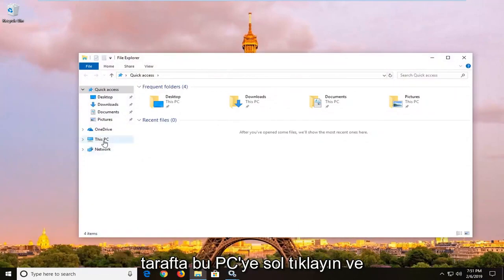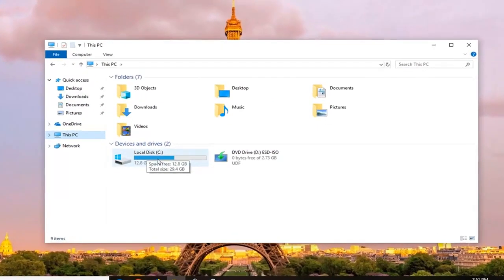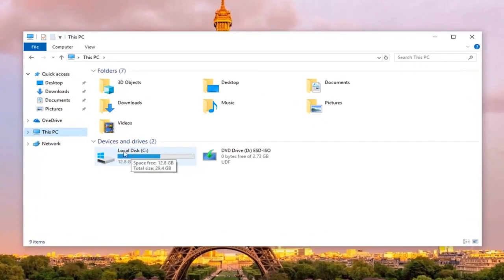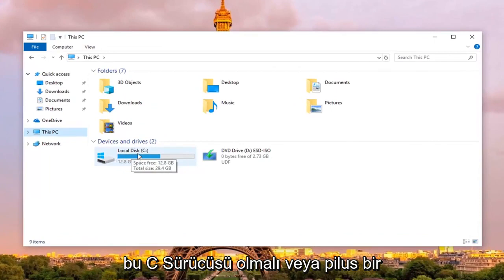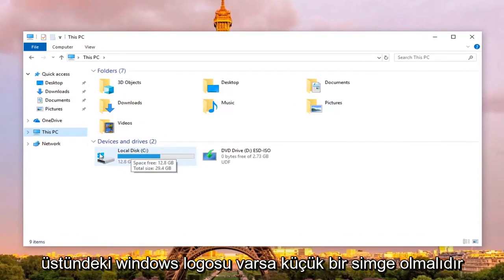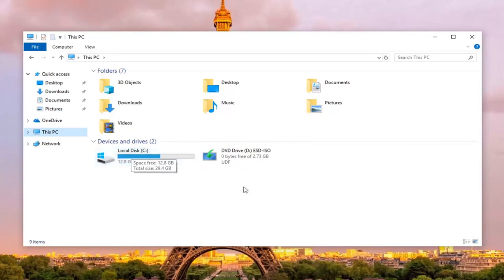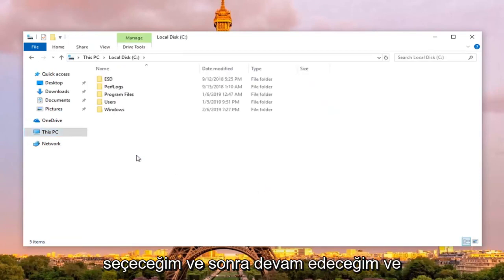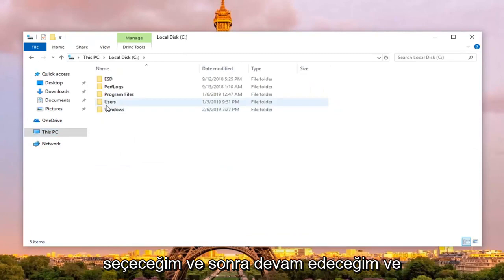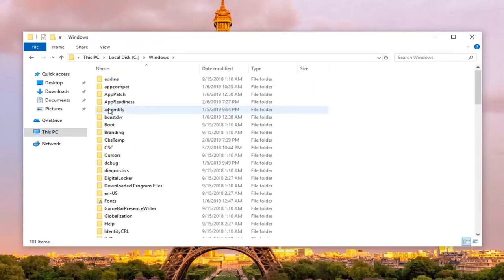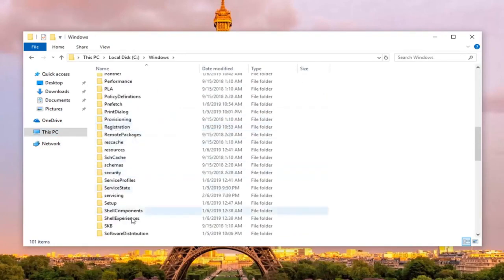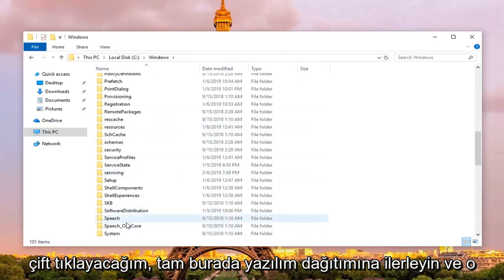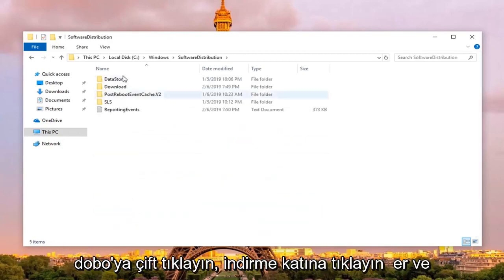Now on the left side you want to left click on this PC, and then select your local disk where windows is installed on. Most people it should be the C drive, but it will probably say local disk, and there should be a little icon of the windows logo above the hard disk in case you have multiple drives listed in here. So I'm going to select that, and then I'm going to go ahead and double click on the windows folder, scroll down to software distribution right here, and double click on that.